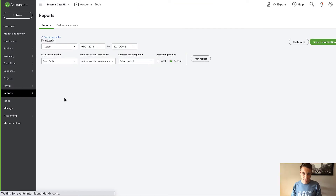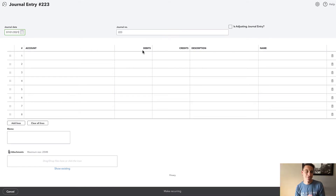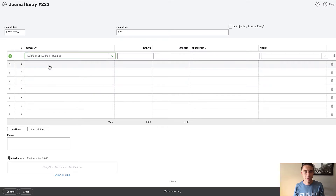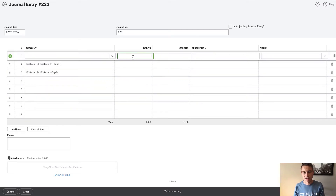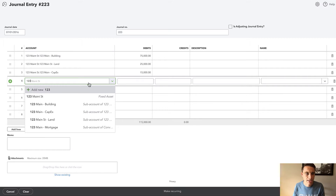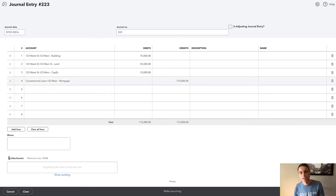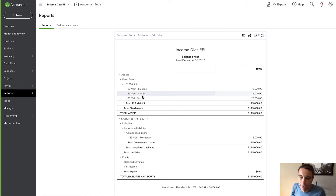So let's go back in time to 2016. I have nothing on my balance sheet here so I can demonstrate this. Let's say we record the purchase of this property. I'm going to take 123 Main Street and say the building is worth $75,000, land is worth $25,000, and I put $15,000 into CapEx. If I do this, I'm going to see this all on my balance sheet. So there's 123 Main Street — the building, the CapEx, the land. That's my balance sheet.